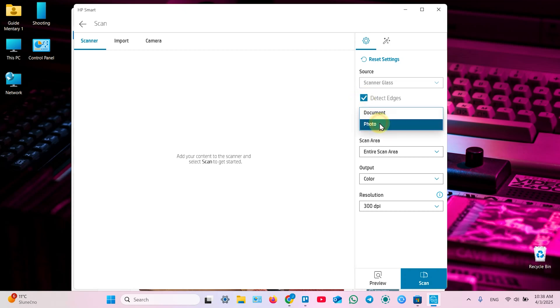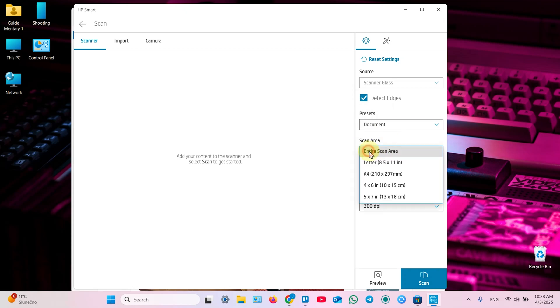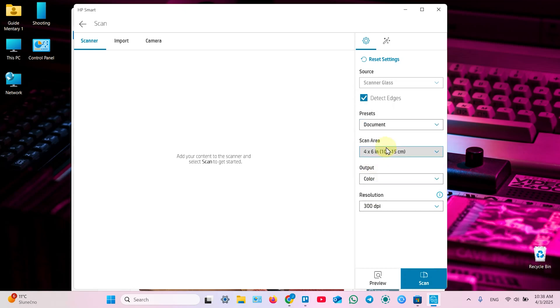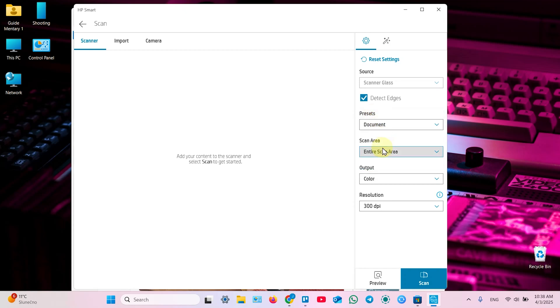Select your preset. Document or photo. Select scan area. You can switch to standard paper size. Or select entire scan area and detect the edges later. Or scan few small documents on one surface, on one page.